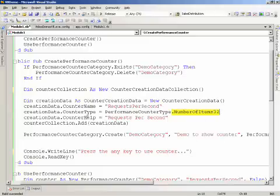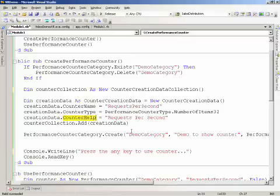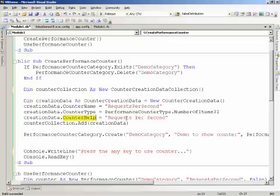Then you'll notice the counter help, and this is what will show up when somebody hits the explain button. Now, as a former administrator, let me tell you that there are a ton of counters available to you inside of the performance monitor. Do your administrators a favor, give them a good explanation. So on the counter help, make sure that you provide a really good explanation. Once I set up that creation data, I'm then going to add that into my counter creation, and then I'm going to create it.